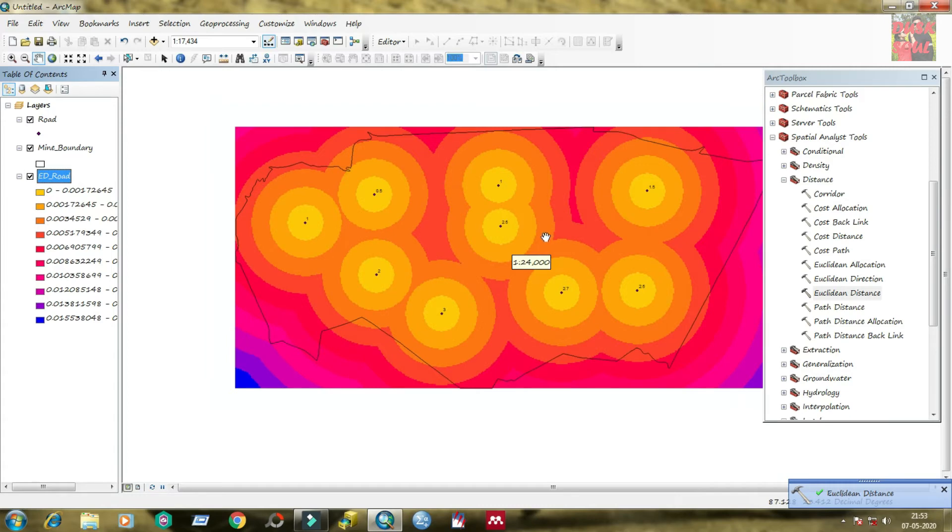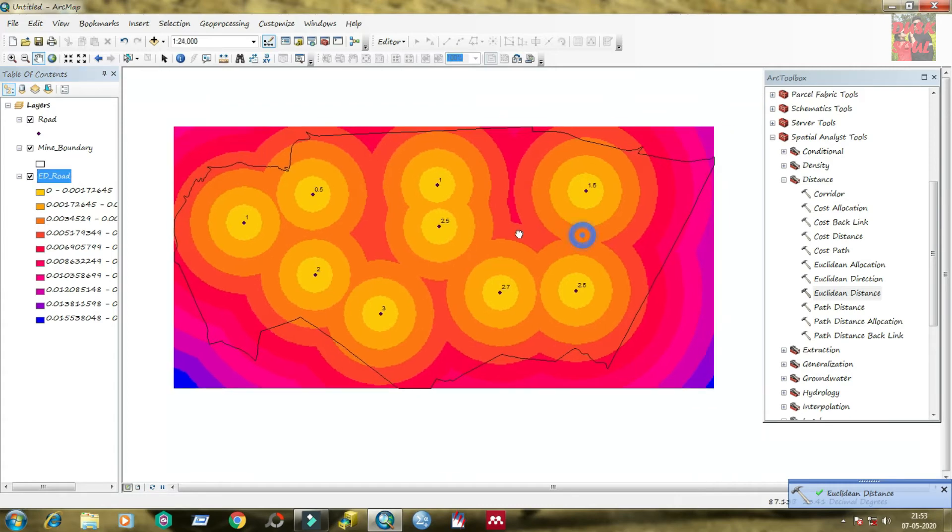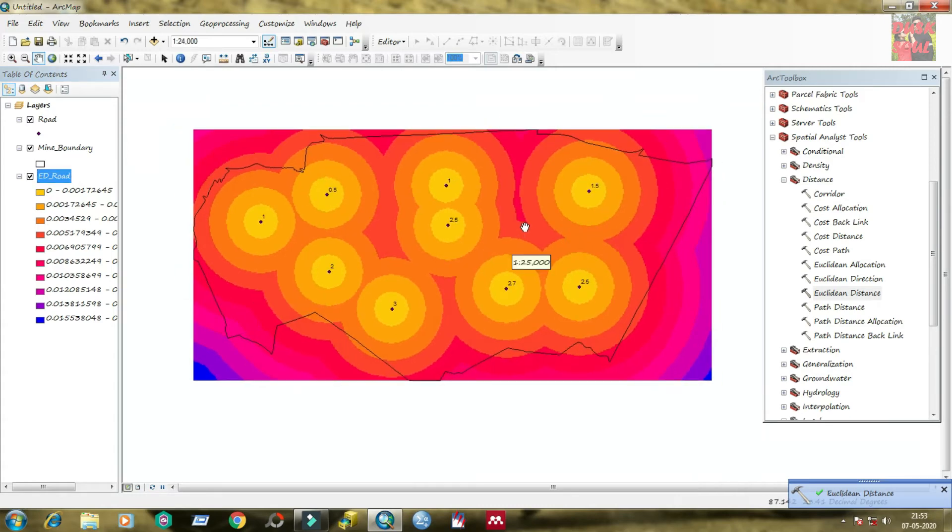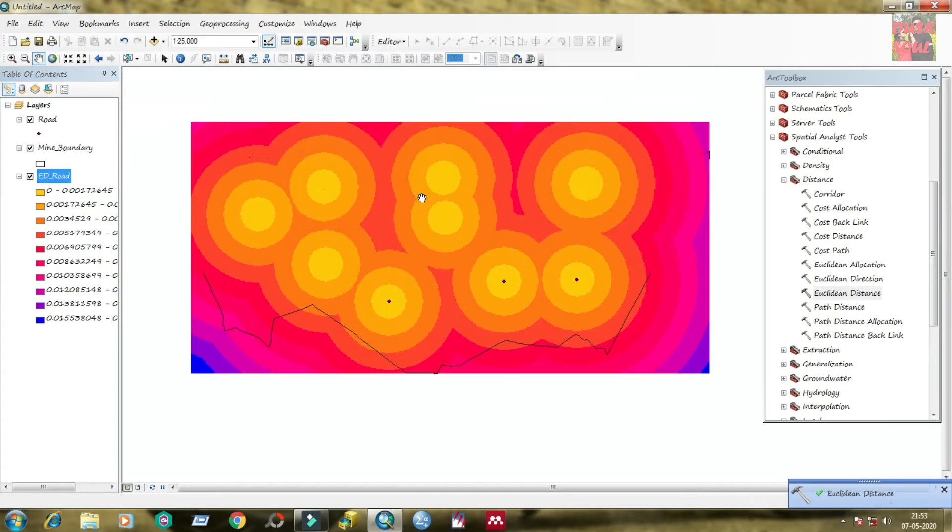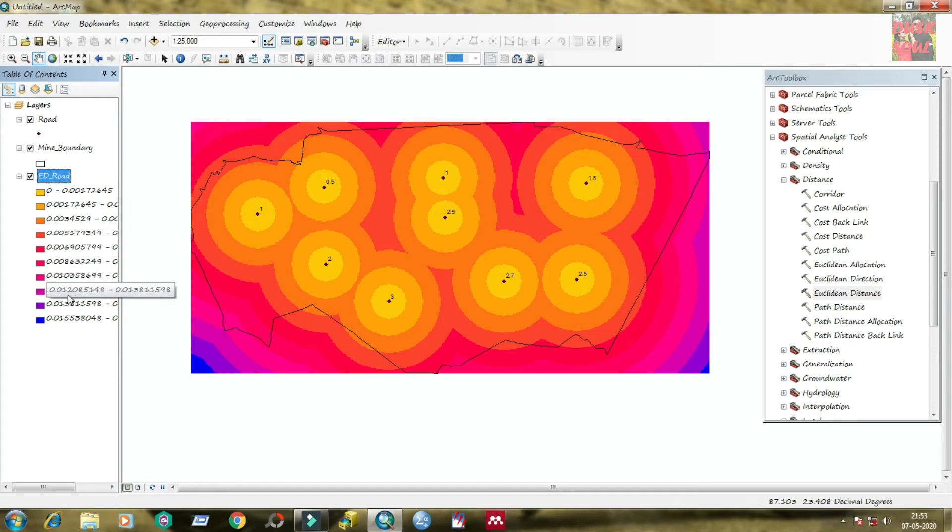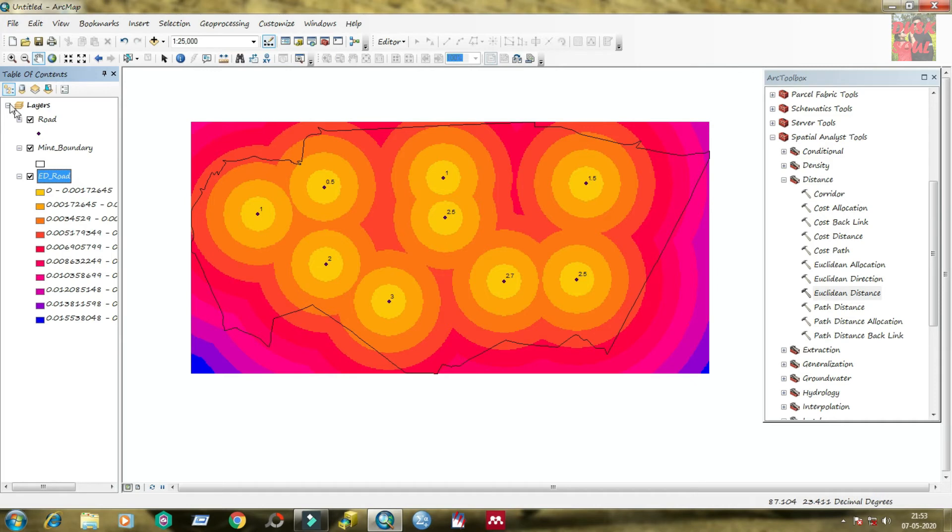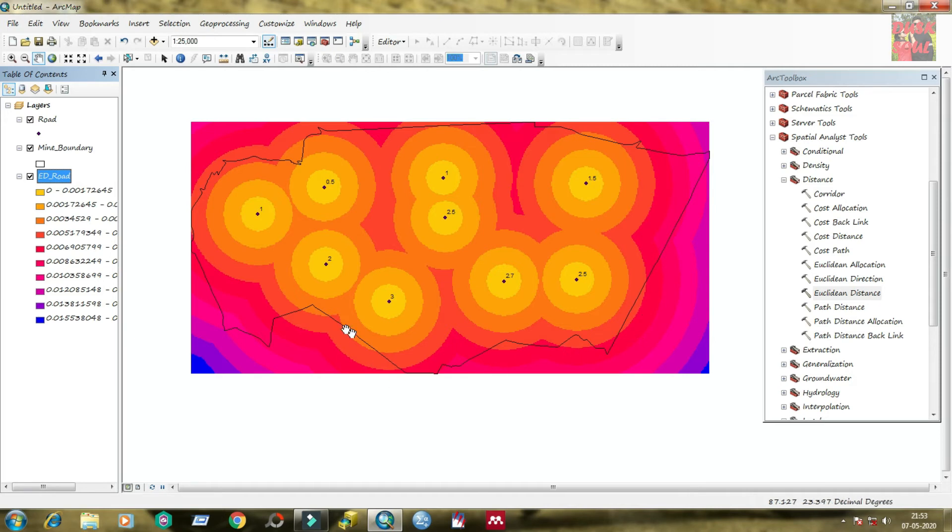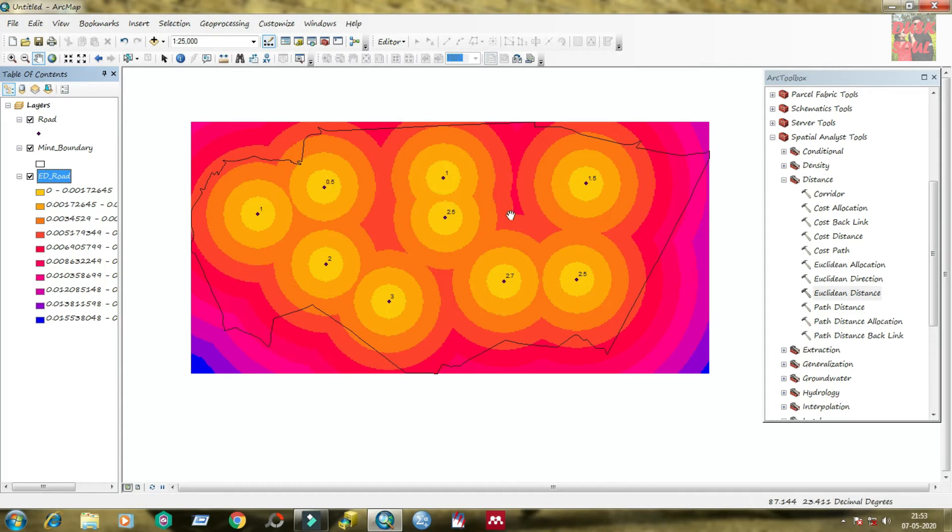Save it and now click on environments. Come to processing extent and select same as layer mine boundary. You can see the mine boundary is the boundary of these places. Then click OK, then finally click OK. The Euclidean distance is calculated. You can see that